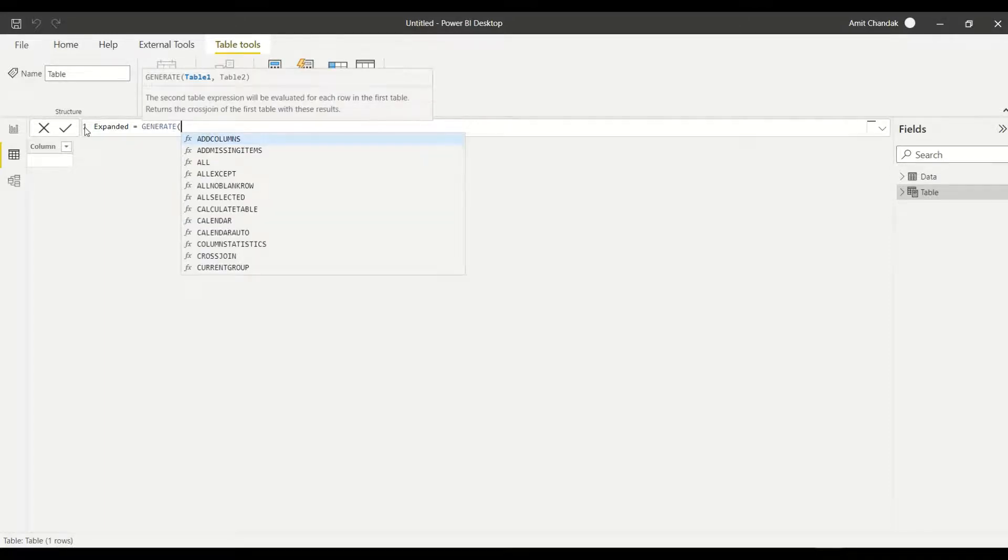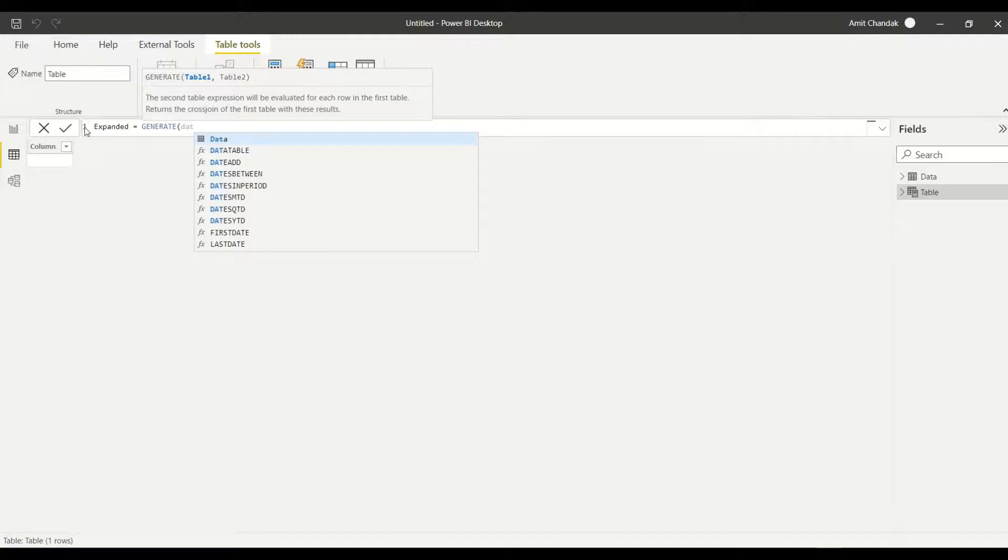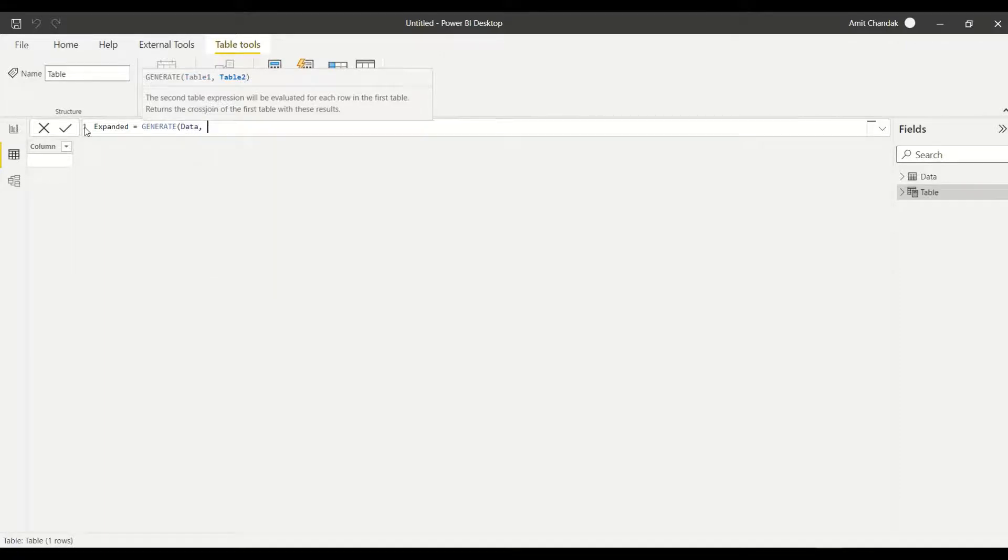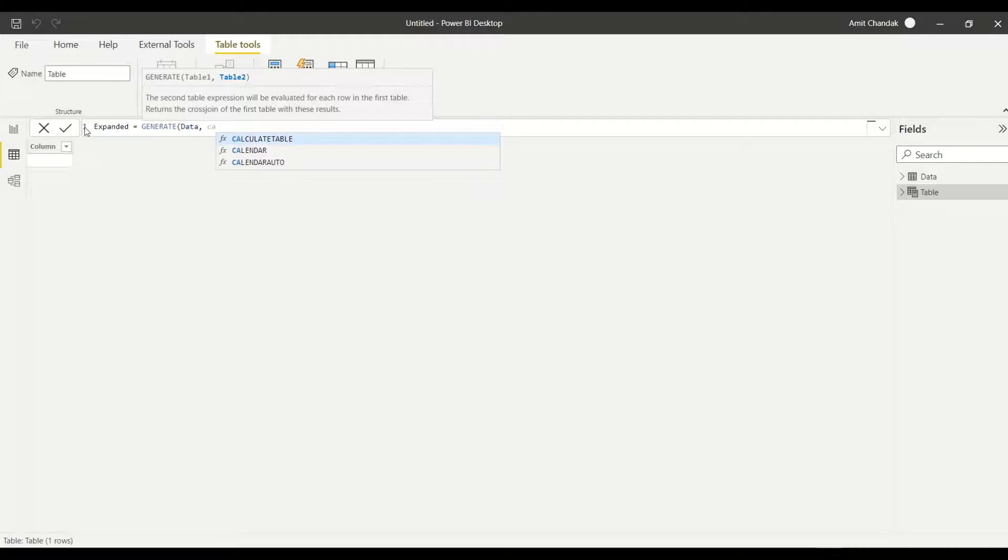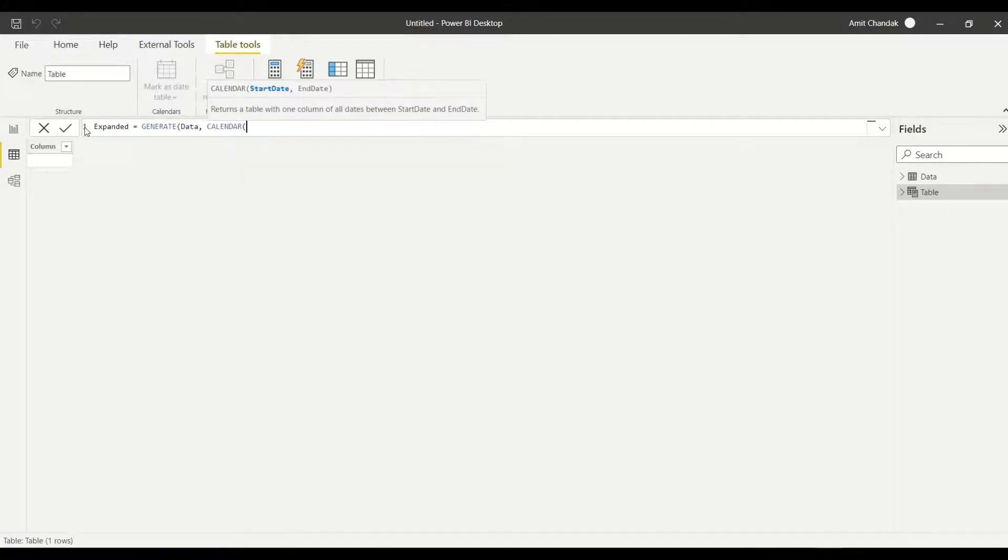In the GENERATE, I want to give the first table as the data table. What I need the second table should do is that it should use the start date and the end date from the data and that should generate a calendar. So what I'm going to do is put a CALENDAR function.